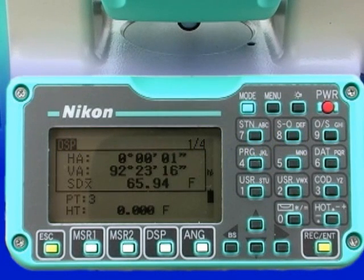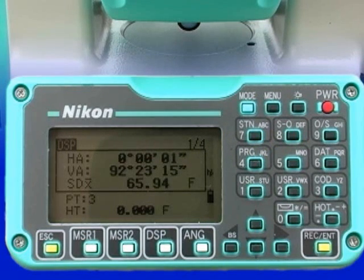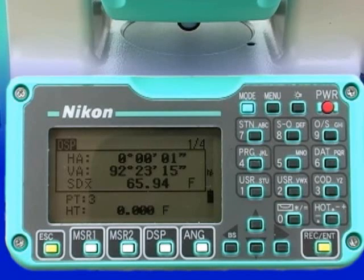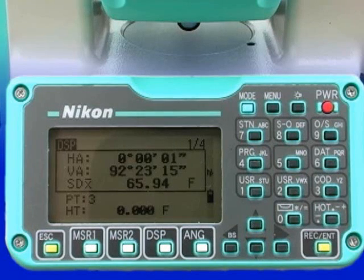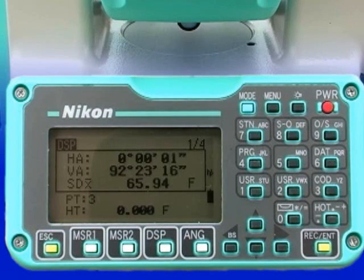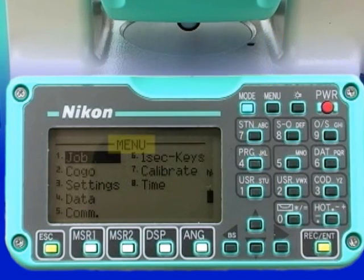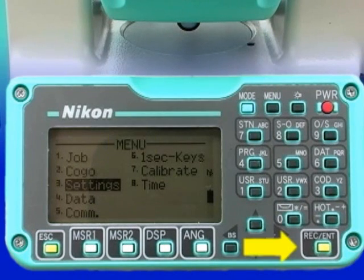The Nikon NPL352 total station needs to be configured prior to being used to measure and record data. Some settings are set once at the beginning of a job and cannot be changed. These items are referred to as job settings, and they are set from within the menu screen under the settings heading. To get to this, press the menu button and then either scroll down to settings or press number 3 and press Record Enter.